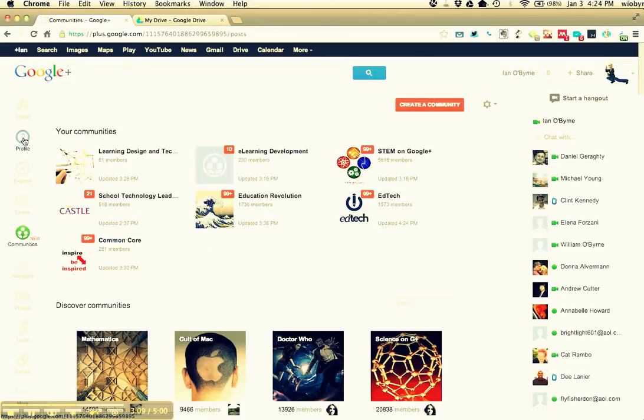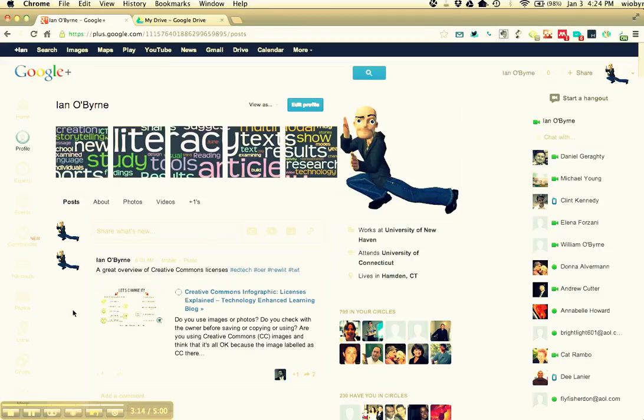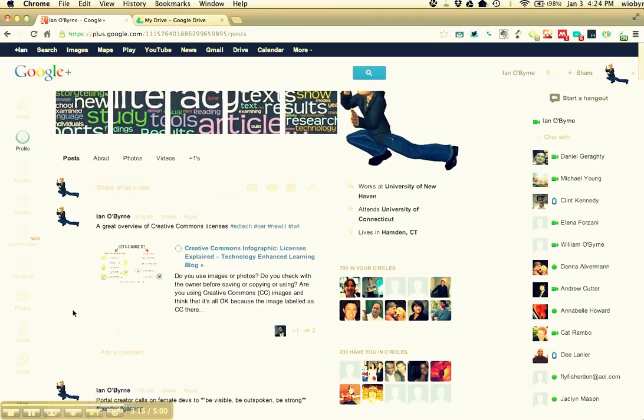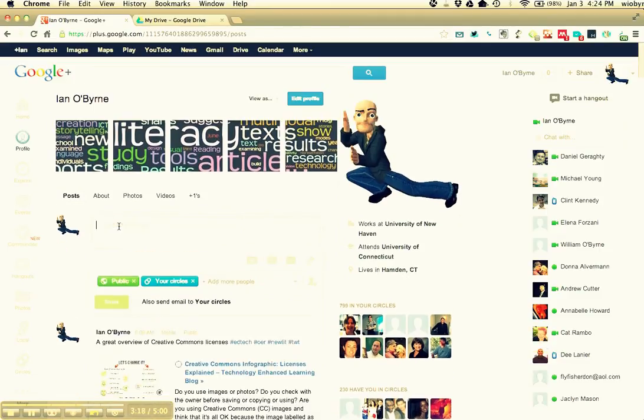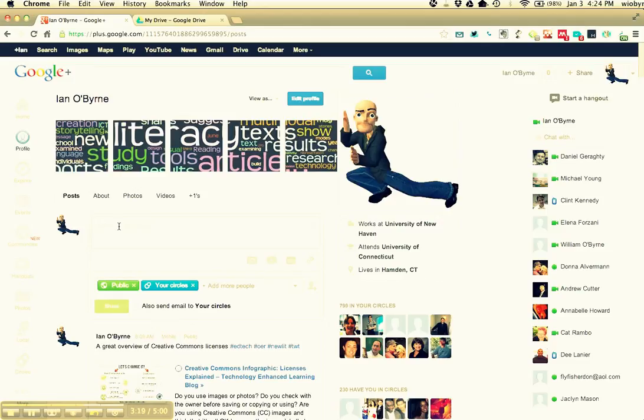And then the last thing I'd like you to do once we get into the community is I'd like you to post to our community. This is basically a social network, so I can go in, I can start typing. I can add in tons of text...